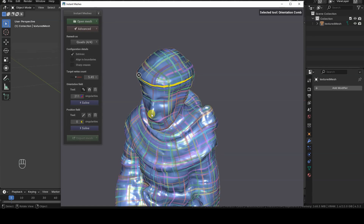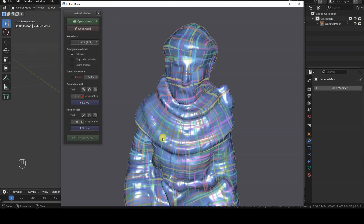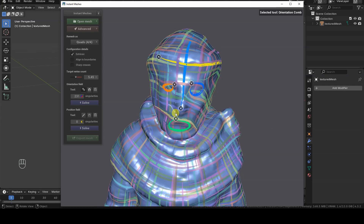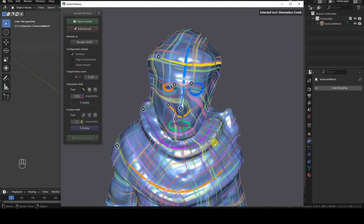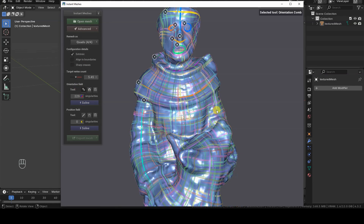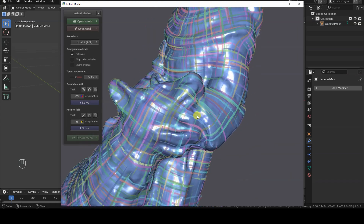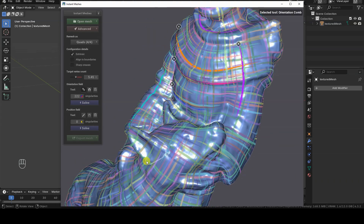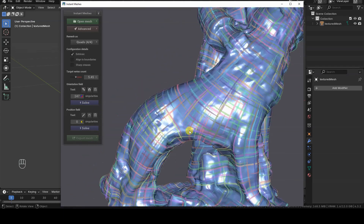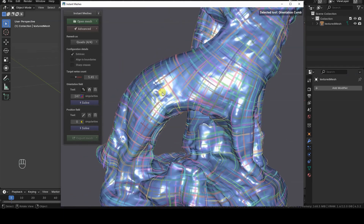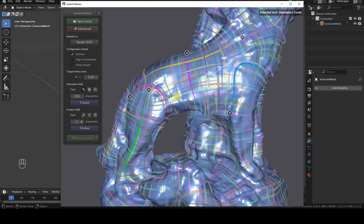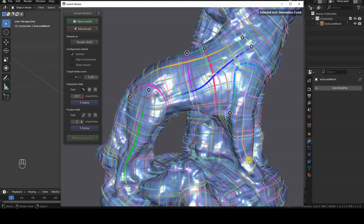Let's use the first tool called Comb, which allows us to define custom flows by clicking and dragging on the geometry with the left mouse button. To rotate the view, you'll need to temporarily deactivate the Comb tool and then reactivate it. Lines can be deleted by clicking the X icon next to each line. Notice how each stroke affects the number of singularities, sometimes improving and sometimes worsening the result.